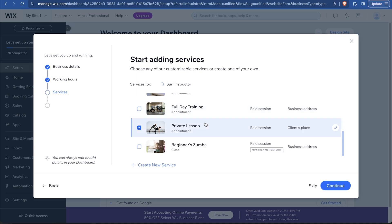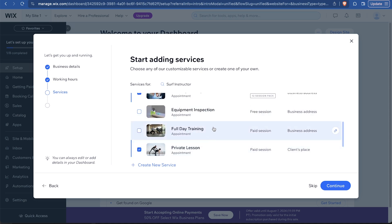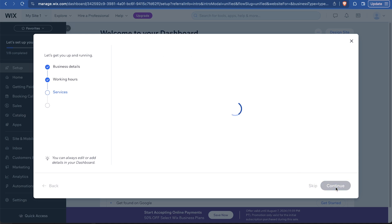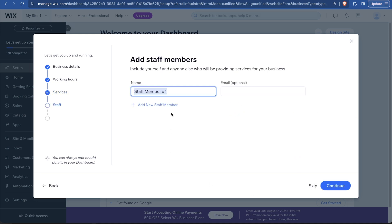Maybe you have like a package where somebody can do this multiple times. And maybe the third one is going to be, I saw it somewhere on here, equipment inspection. There we go. So maybe they can bring in their surfboard and our experts are going to fix it or something like that. Then we can say continue.